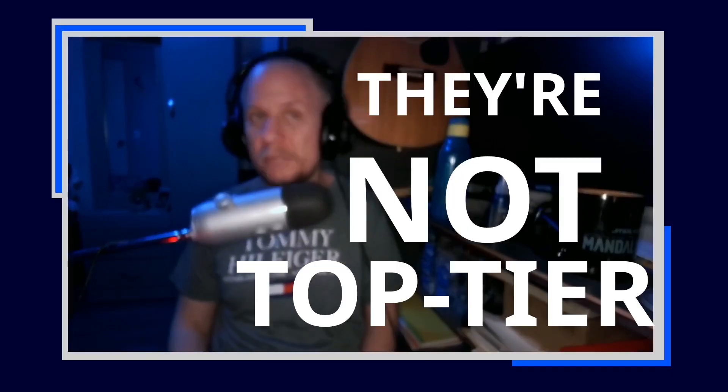And before someone says, 'but what about insert your precious derivative here?' No, this is my list. Honestly, I like a lot of projects, but that doesn't mean they're top tier.